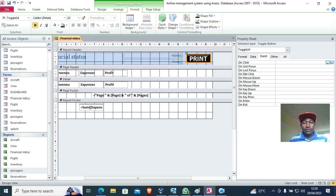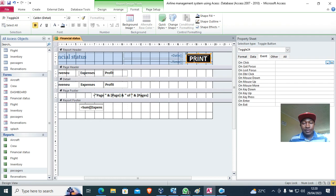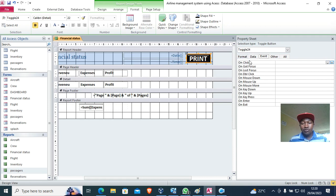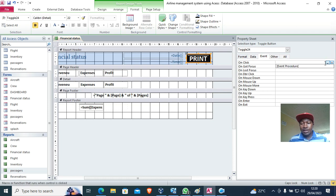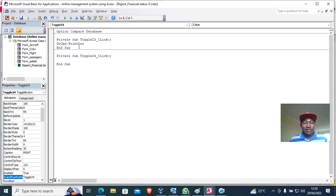What you need to do is click on the button. I click on the button, then my button is toggle 24. I go ahead to event procedure, then go to which event: on click. When I click, what happens? I just click here, choose event procedure, then hit the three dots.